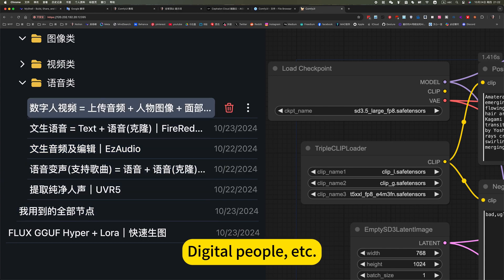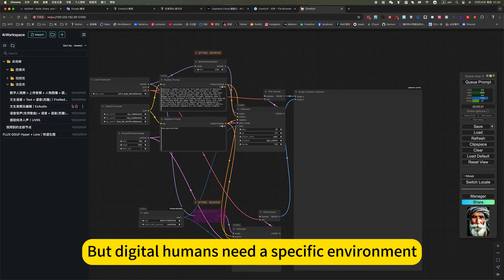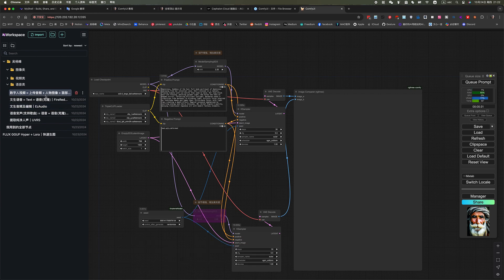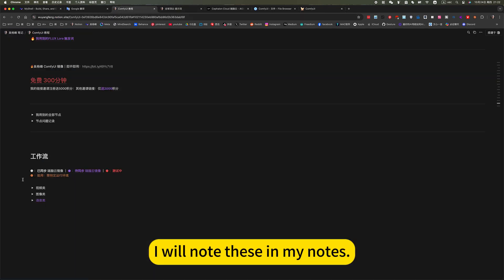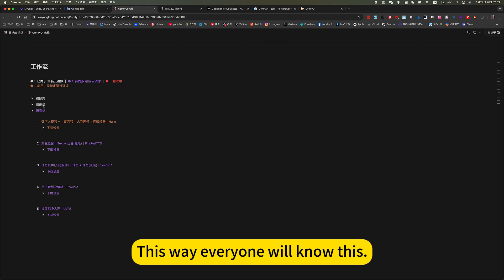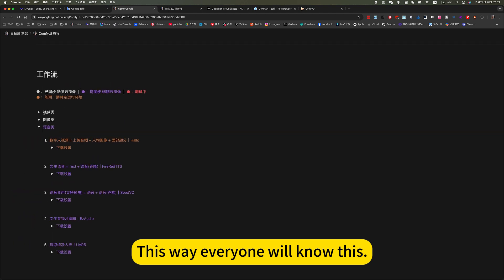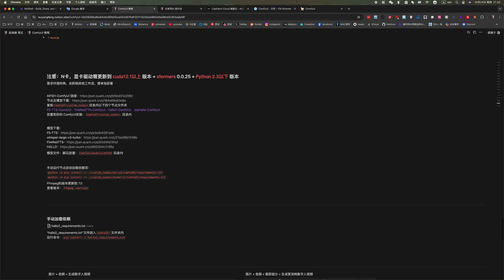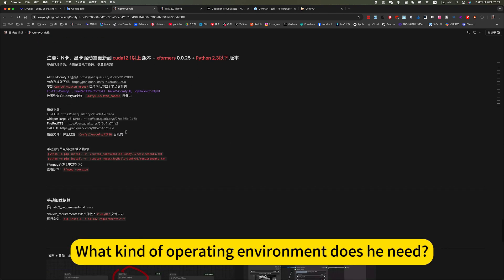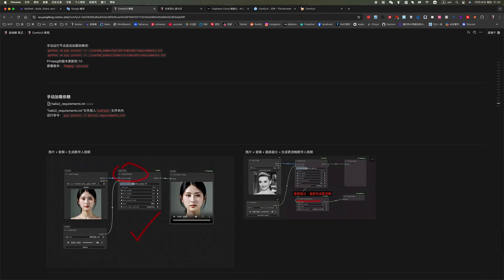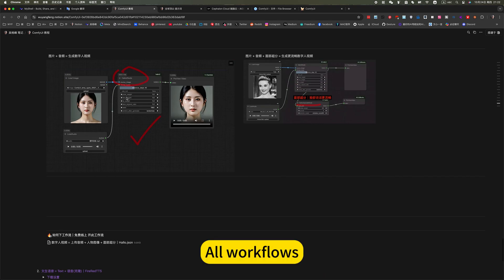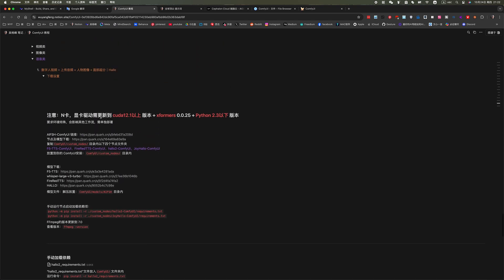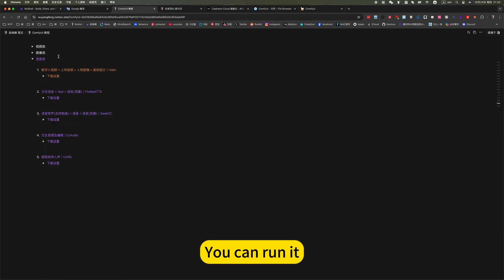Digital people, etc. But digital humans need a specific environment, operating environment. I will note this in my notes. This way everyone will know what kind of operating environment does it need, then download and so on, or workflows. Follow the notes, you can run it.